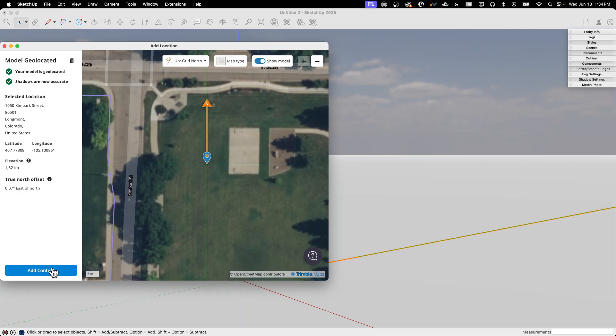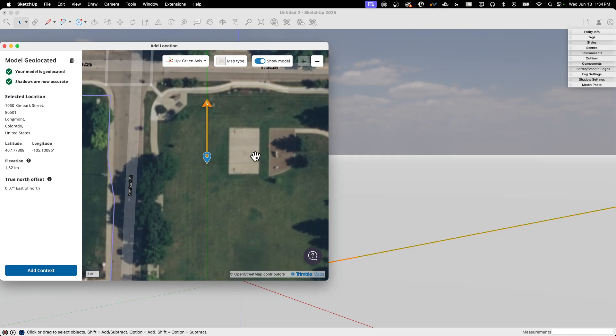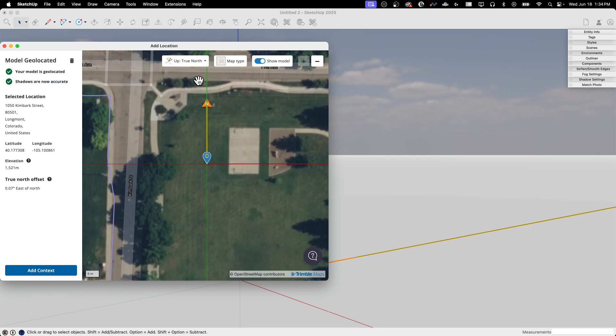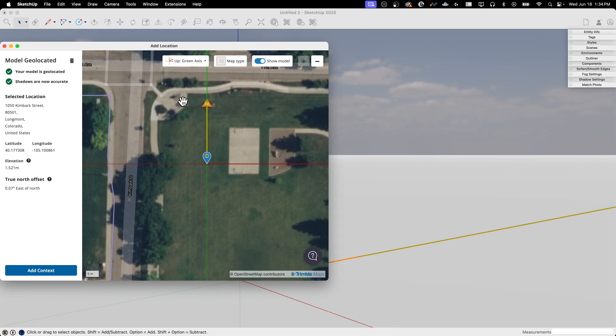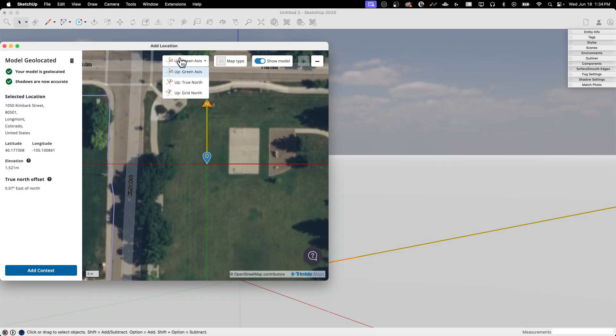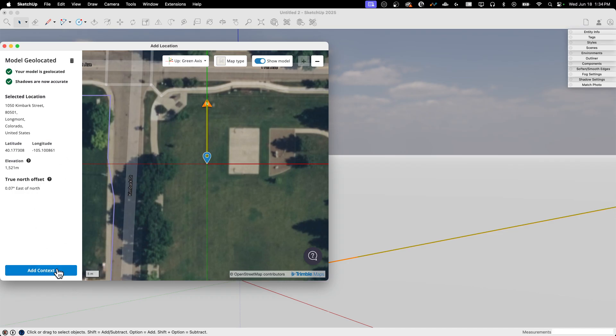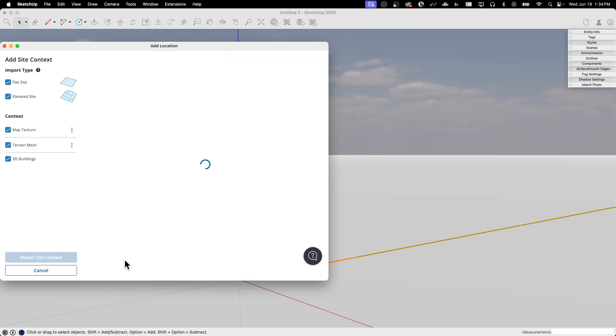Before I hit Add Context, so I do want to just point out, I do have this toggle right here where I can quickly flip my or not flip, but change ever so slightly my values here. So if I do have something that's slightly off, I can toggle that back up with just a quick flip. I can say green axis is on up versus true north. I do have the option to toggle that right there also. But once I'm ready, I can hit Add Context.